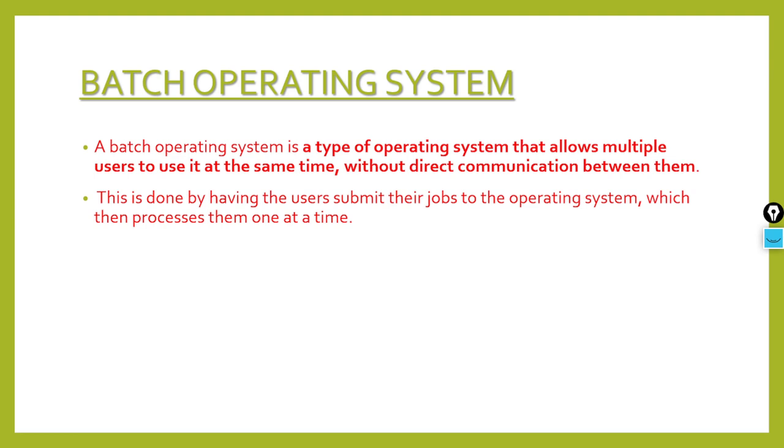So what is batch operating system? It is a type of operating system that allows multiple users to use it at the same time. This operating system allows multiple users to use the operating system at the same time. And there is no direct communication between the user and the operating system.